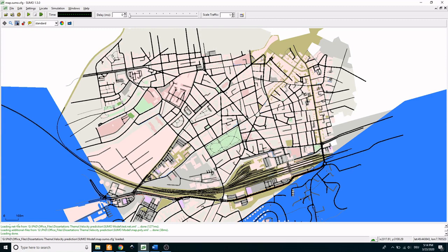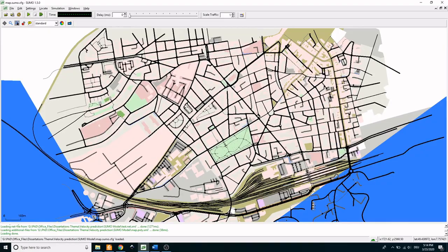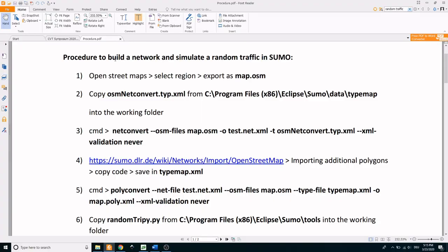Welcome everyone. In the last video we have seen how to download and install Sumo. Today the agenda is to build a network in Sumo and simulate a random traffic. So let's get started.